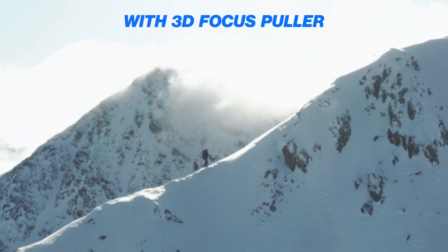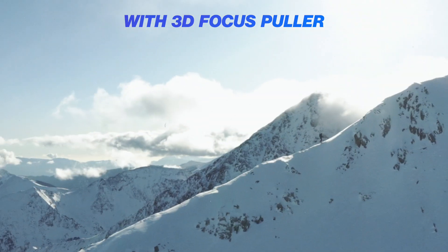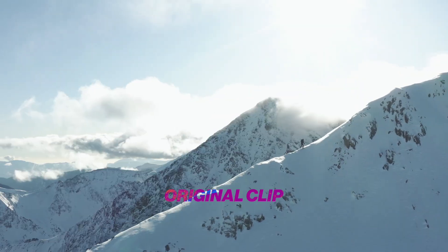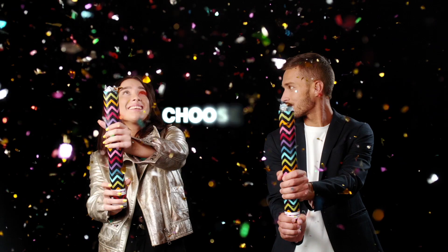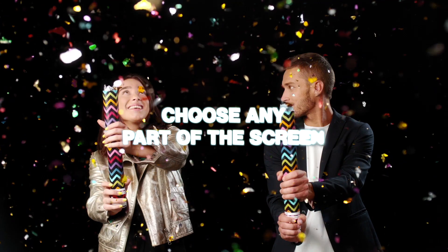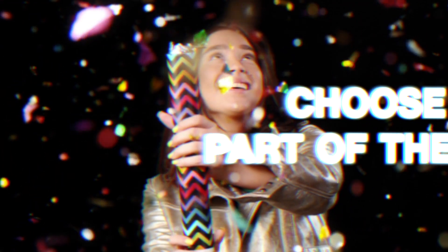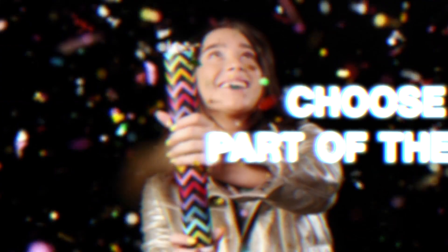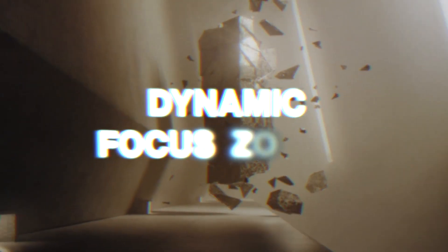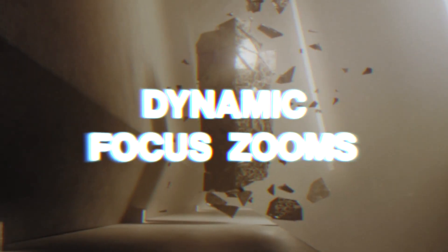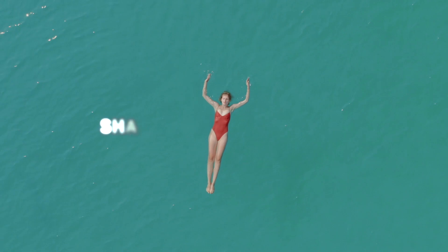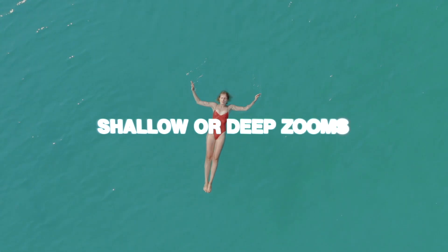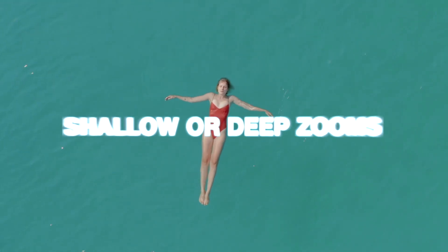Hello filmmakers, today we're talking about Final Cut Pro with 3D Focus Puller. This is a really exciting plugin that's going to allow you to accentuate any part of the screen with really dynamic handheld zooms using a manual focus effect. We can choose between shallow and deep zooms, we can choose left, right, up, down.